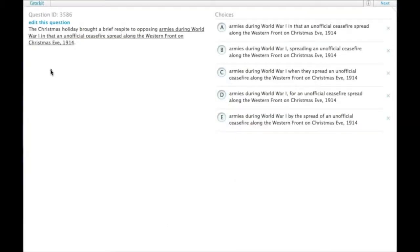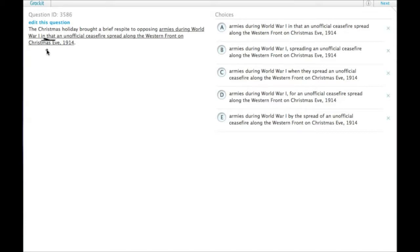The Christmas holiday brought a brief respite to opposing armies during World War I in that an unofficial ceasefire spread along the Western Front on Christmas Eve 1914. The sentence as written is not grammatically incorrect, but it doesn't do the best job of describing the relationship between the two events — namely, that it was because of the unofficial ceasefire that there was a brief respite to the opposing armies.